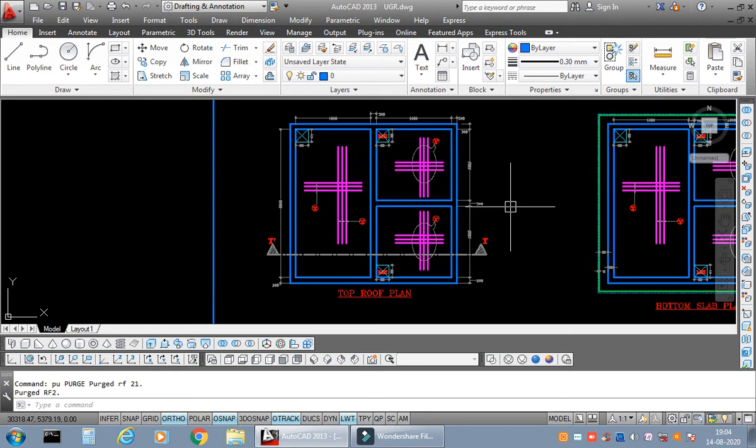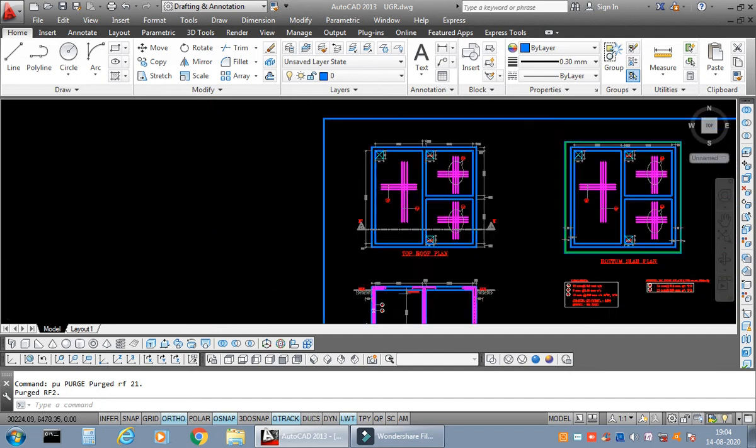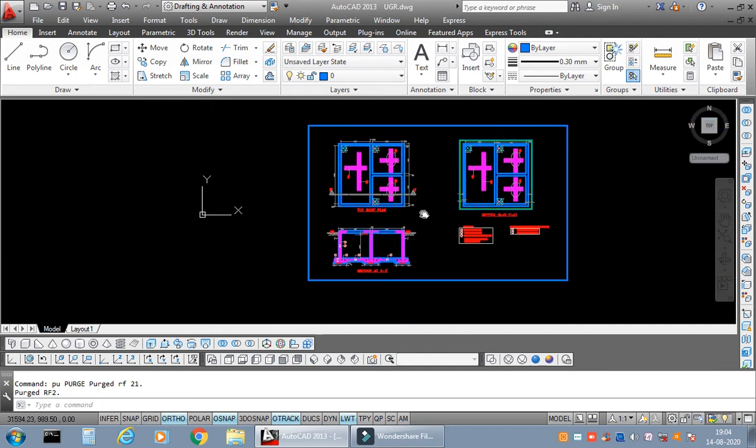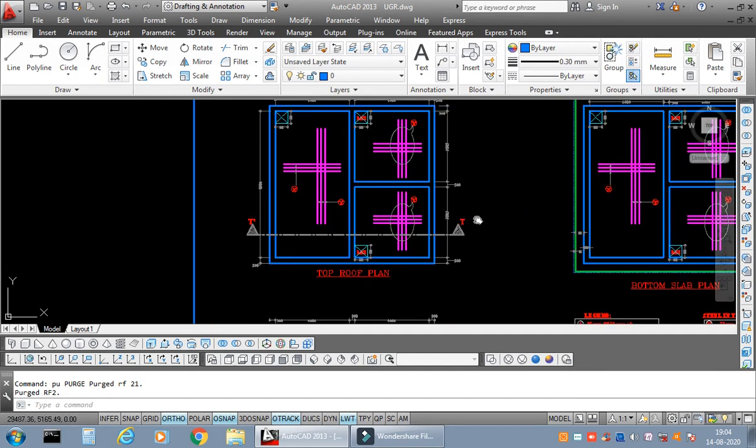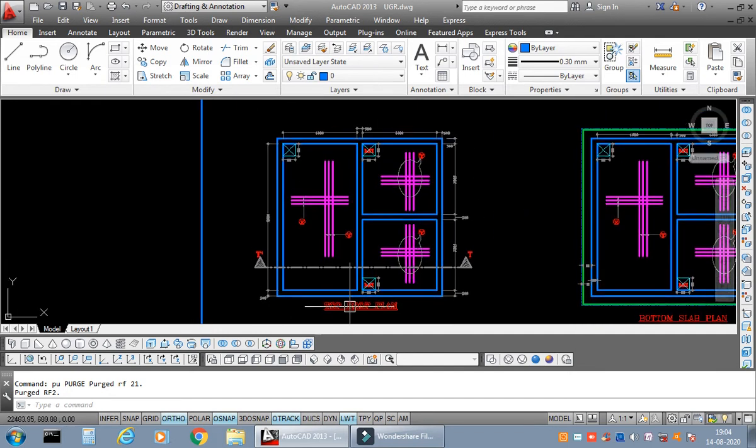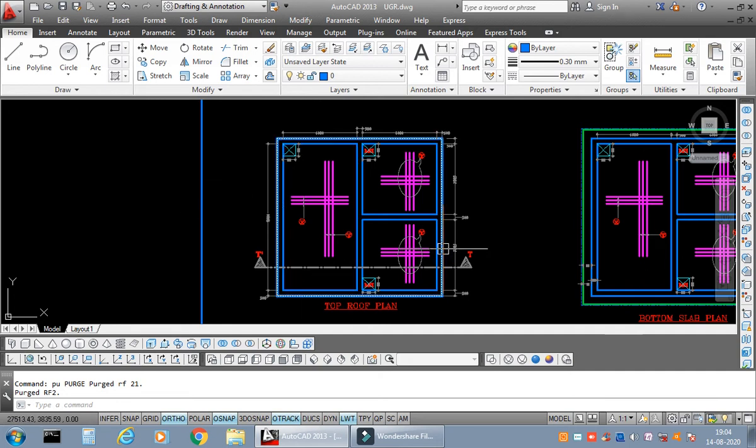doubts, so please watch this video till the end if you really want to master this tool—what is the basic difference between switching off a layer and freezing the layer. Okay, so now my dear friends, I have a drawing with me, a simple AutoCAD drawing, and this is the top roof plan of any building or